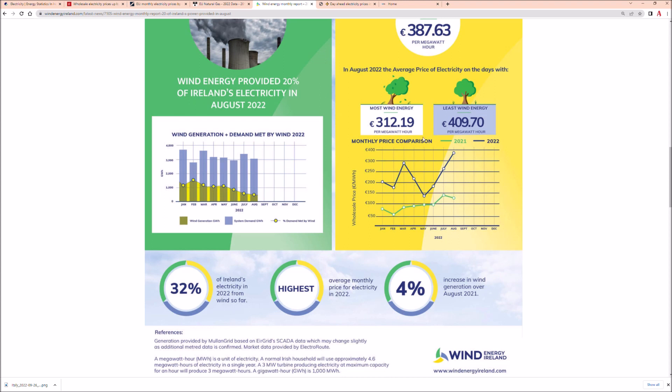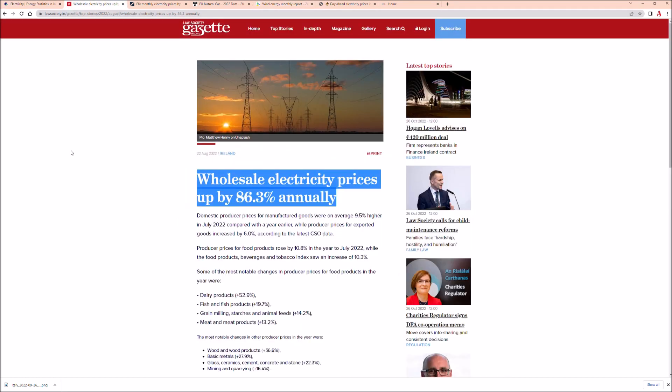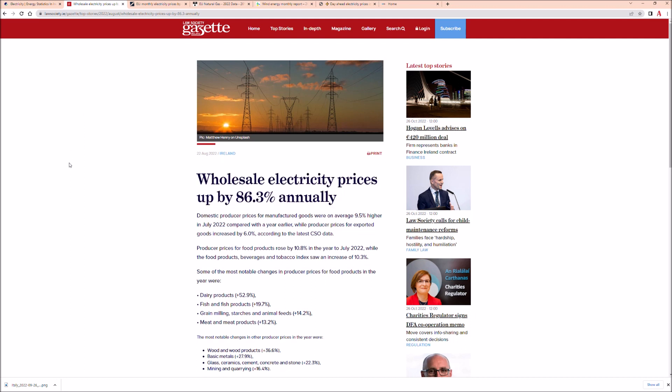Look at this graph - this is the wholesale price of energy in Ireland. This graph stops in August, how conveniently stops in August. I didn't find anything more recent, but it actually stops on a peak.